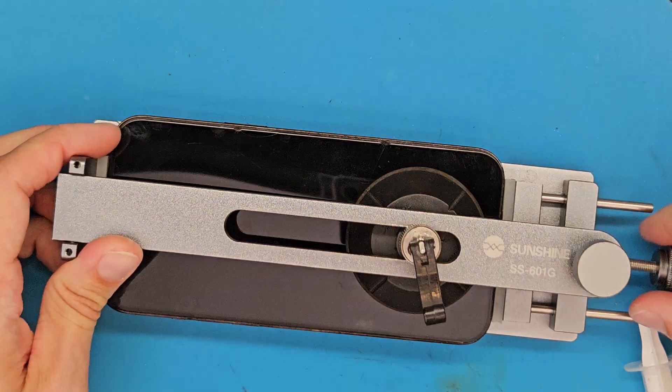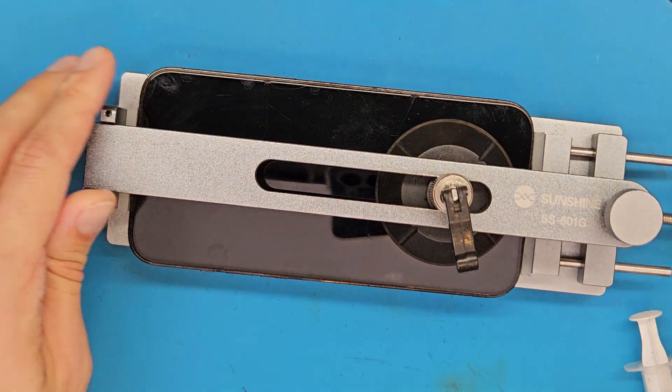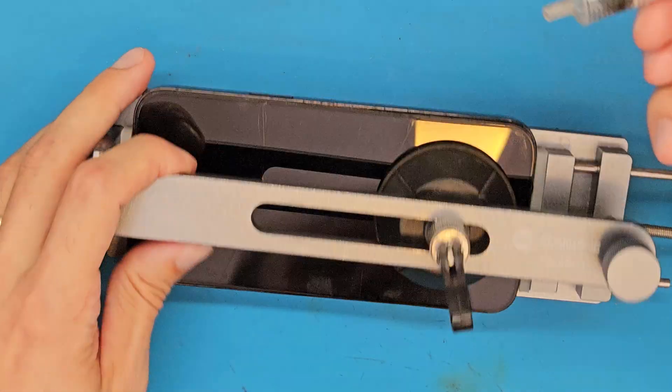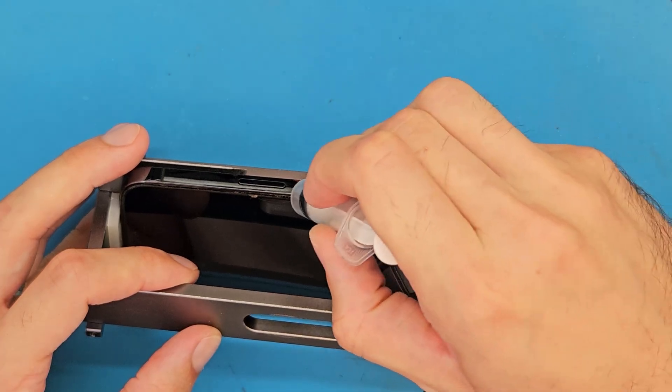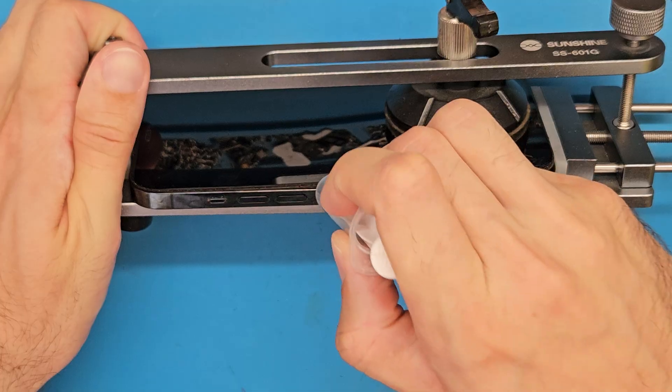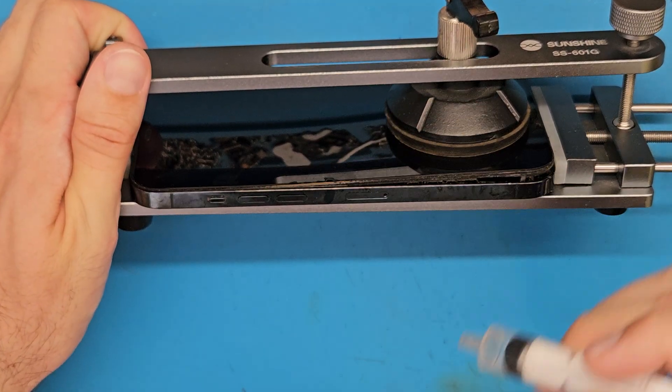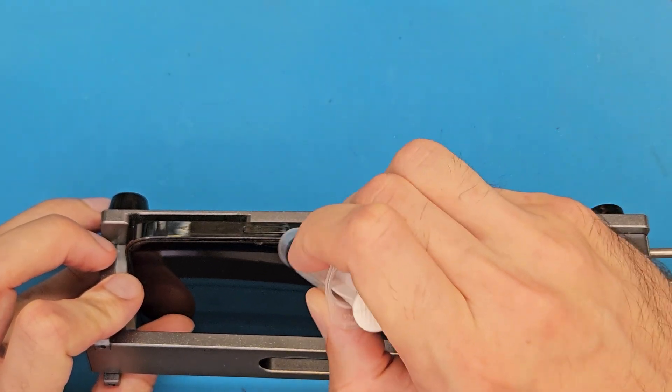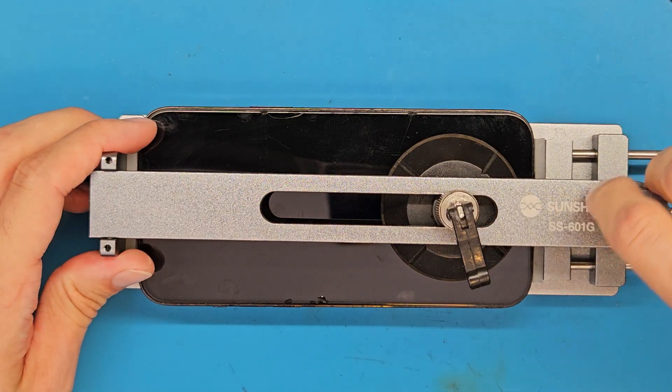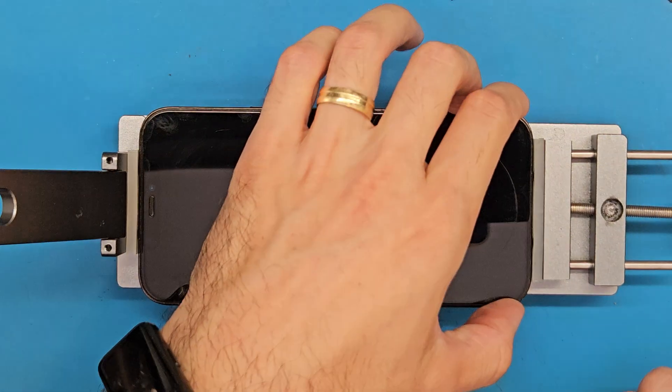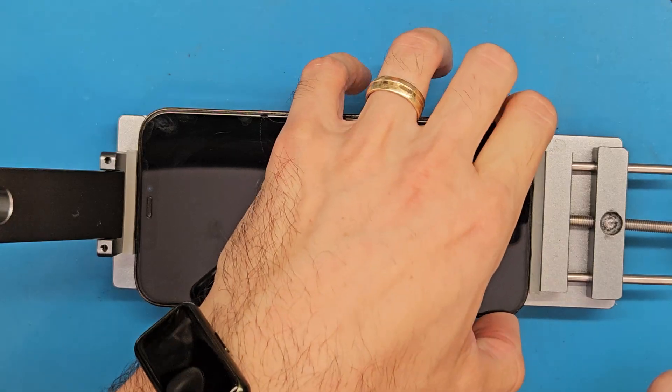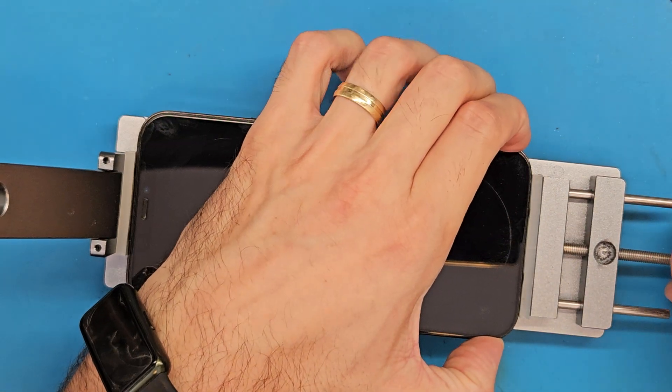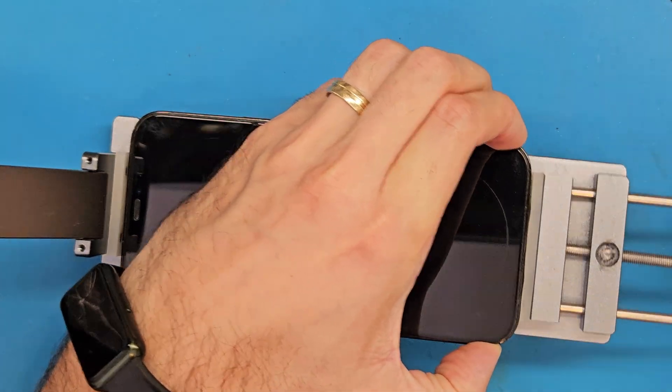As you can see the screen is gently being detached from the frame, the screen is gently being opened up. Let's see, the screen is halfway there. Let's release the phone from this tool and continue.